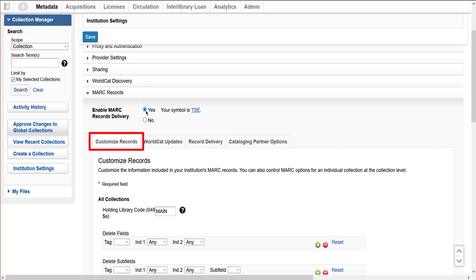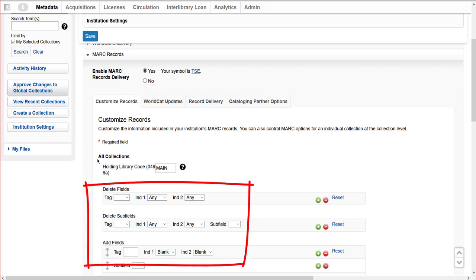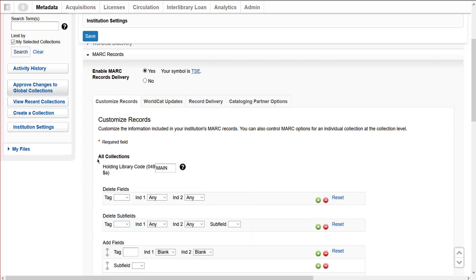Under Customize Records, let Collection Manager know what information to add or remove from the MARC records before they are delivered. The information under the All Collections section will apply across all your library's collections regardless of the type of collection. A holding library code is a four-character code that can be used in the 049 field to identify a location, a collection, type of material, or a branch library. I choose to use Main here, or I can opt to not use a holding library code by leaving the field blank. In the Delete Fields, Delete Subfields, and Add Fields sections, the system will first process fields or subfields I want to delete from the records, then it will process any fields I want to add. This way, the system will not inadvertently delete fields or subfields I want added to the records.